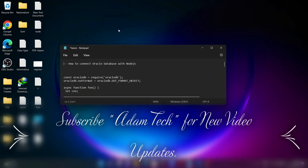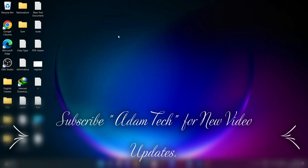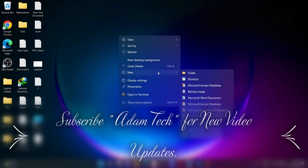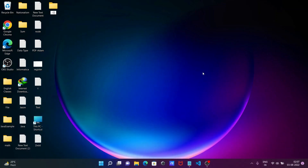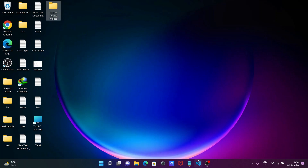In this video lecture I'm going to discuss how to connect Oracle database with Node.js. First, we need to create a new directory — right-click, New, then Folder. Give the project a meaningful name, such as 'oracle-nodejs-project'.